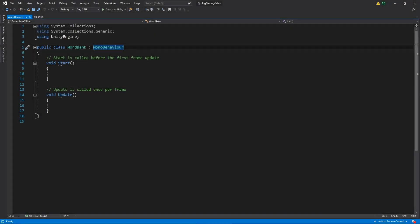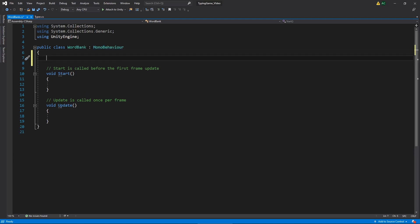Now that we're in our word bank script, we're going to have a couple of lists that are going to contain the words that we're going to be trying to complete. We're going to create a function for shuffling the words so each time we play they'll be in a different order, as well as a couple of helper functions. The first thing we need to do is create a list for the original list of words that we're going to want to complete.